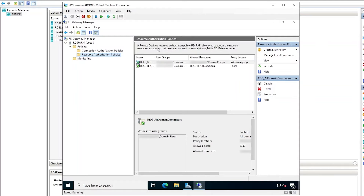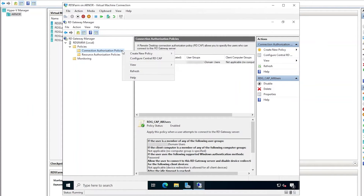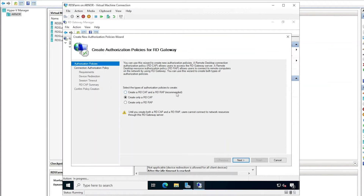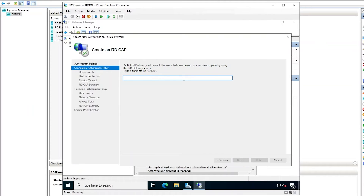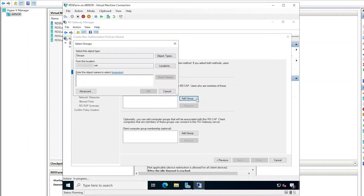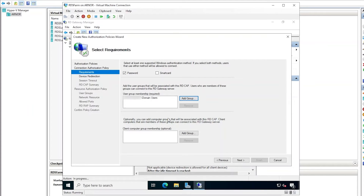Simply put, one policy is for who will have access and the other for what they will have access to. Right-click Connection Authorization Policies, then click Create New Policy and then Wizard. I will follow the recommended option to create both the Remote Desktop Connection Authorization Policy and Remote Desktop Resource Authorization Policy in the same wizard and click Next. Enter a name for the RD CAP, click Next, then click Add Group and enter the name of the group containing the users that will be allowed to connect. I will enter Domain Users for this demo and then click Next.